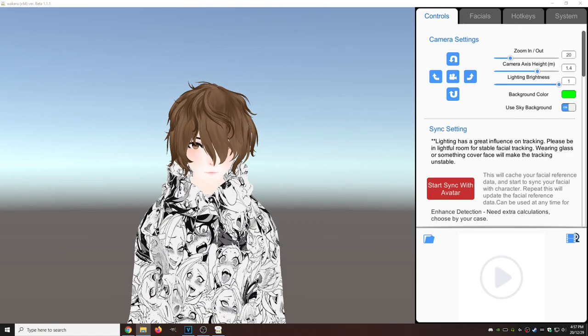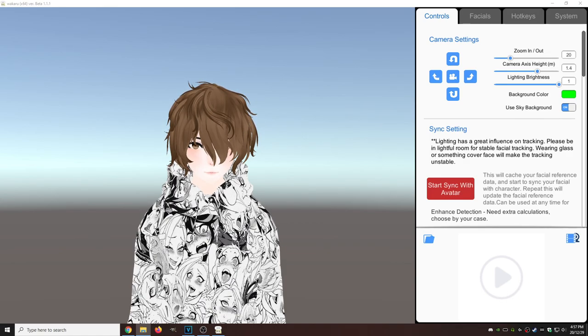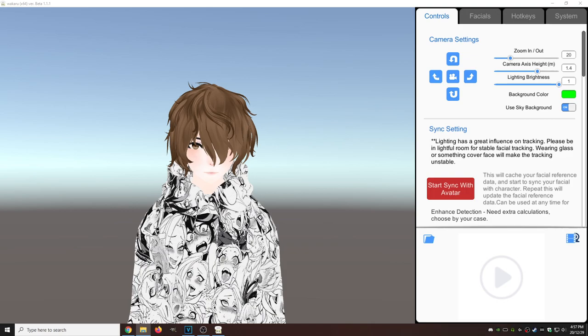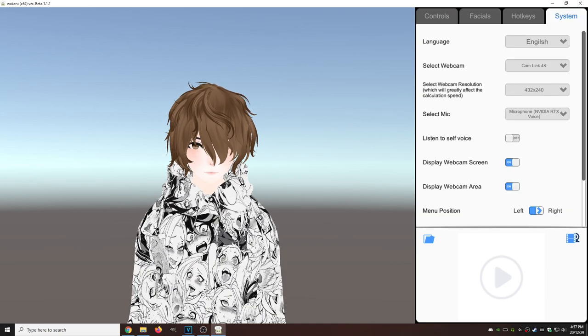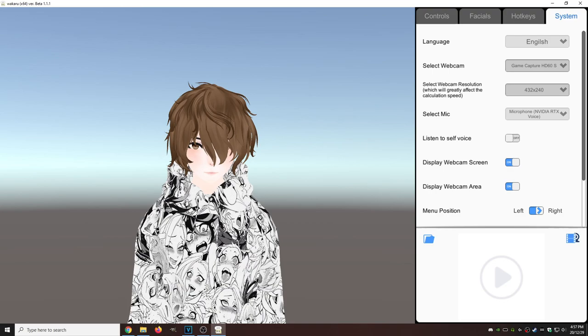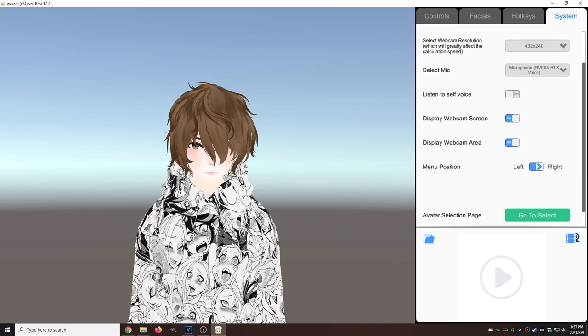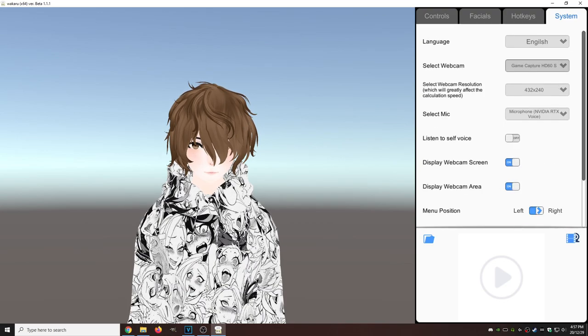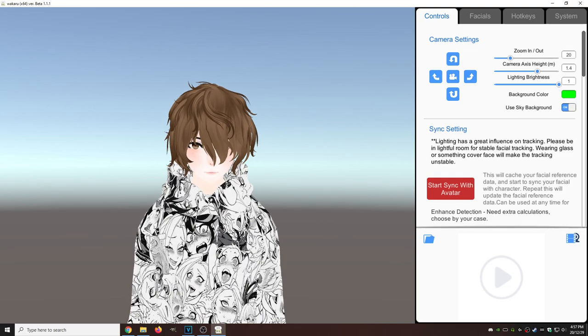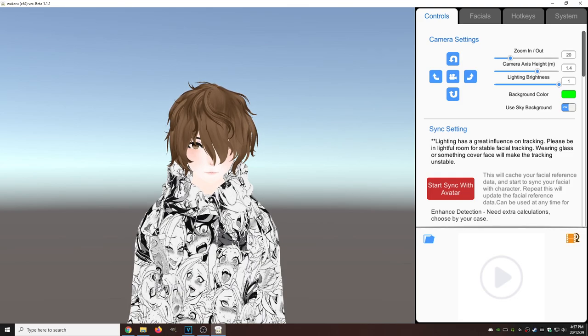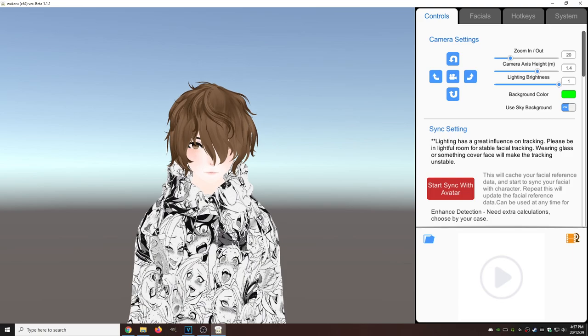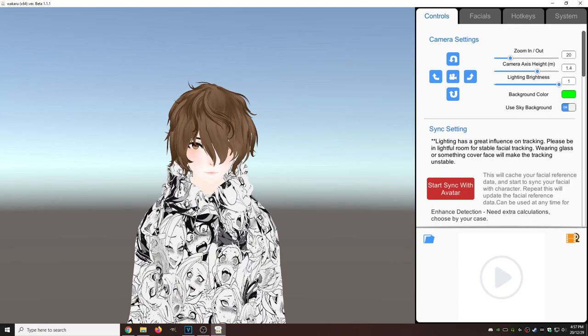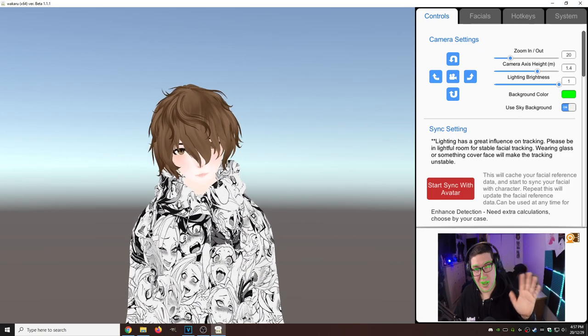Now that our avatar is loaded, we need to select a webcam. If you have multiple webcams, we have to head to System, select webcam, select the proper one. Everything else we could really leave as default. Head back to Controls, and on the bottom right we actually have to hit this button that looks like a movie reel and a webcam to initialize our webcam. Click it, there we are.